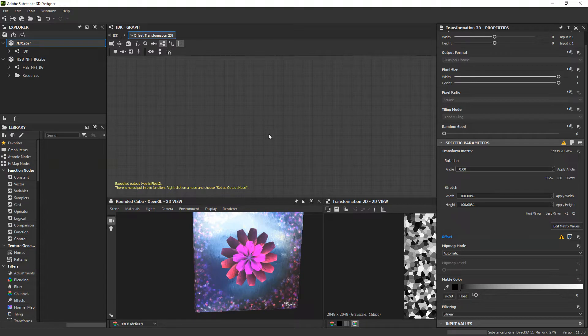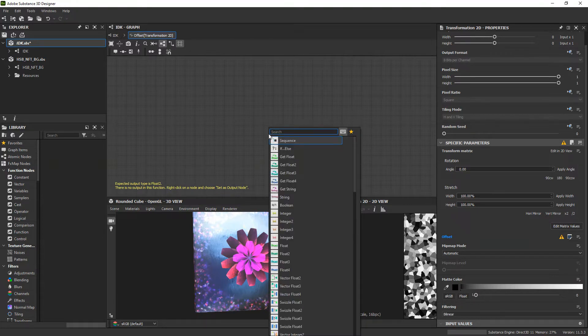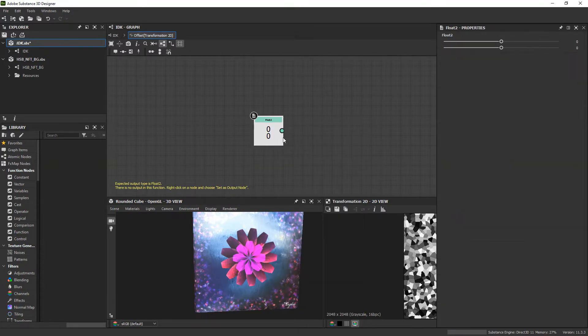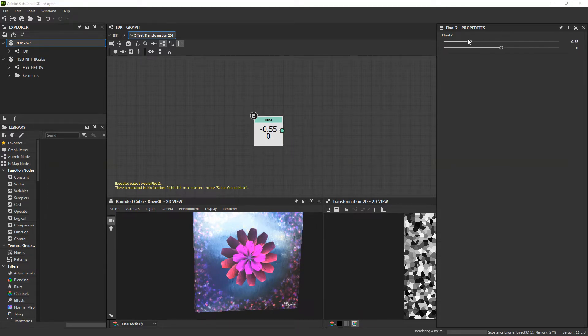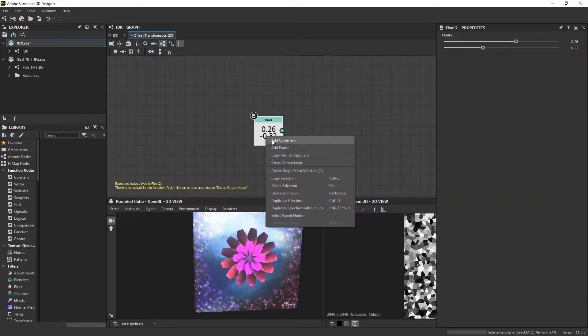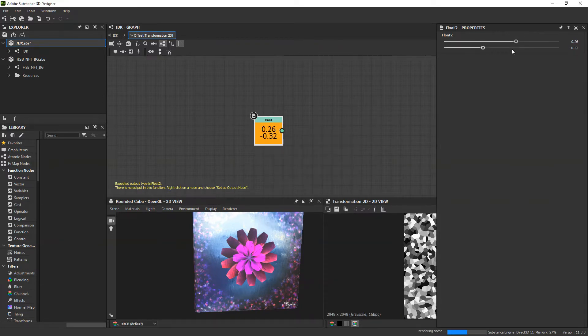Now a float2 is pretty simple. It is just two floats on top of each other with floats being like decimal values. So you can see here if we just add a float2, we'll do this and it'll control that if we set it as the output.